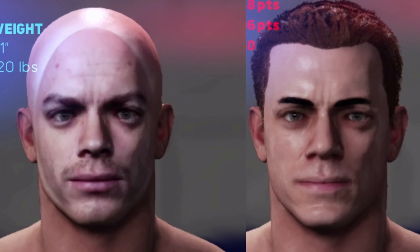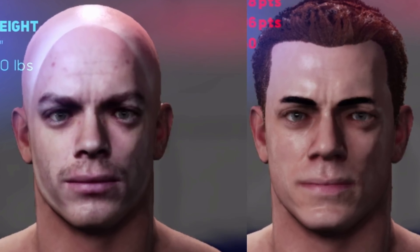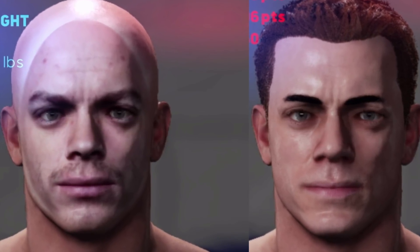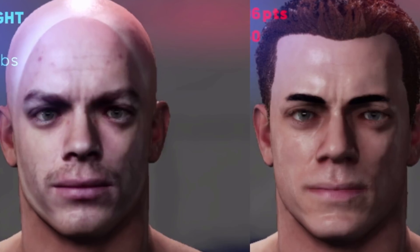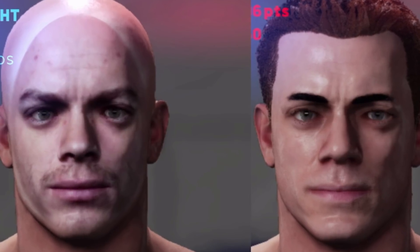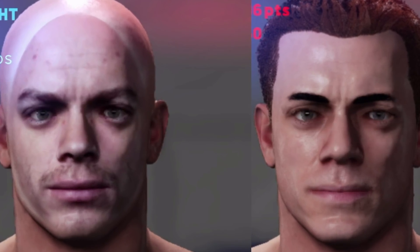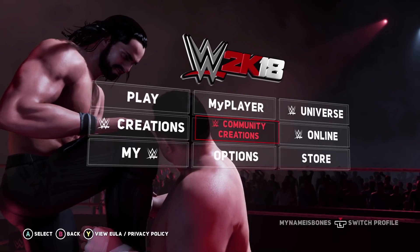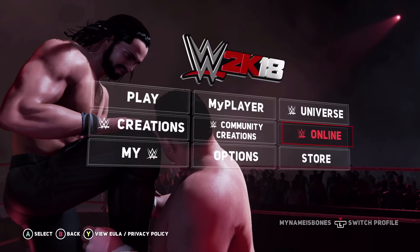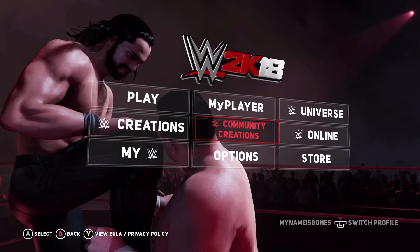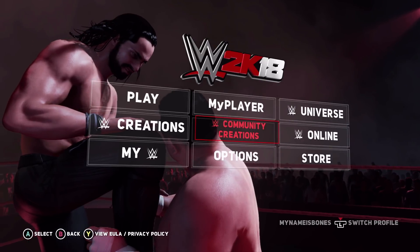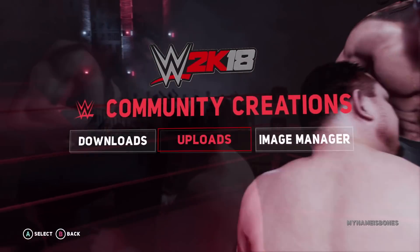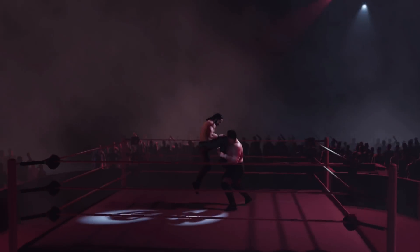Hey guys, I'm going to show you how to make your created character's face look better when you're using the face scan photo, so you don't have the weird blurry edges. I also included how I edited the picture if you want to see that — it's at the end of the video.